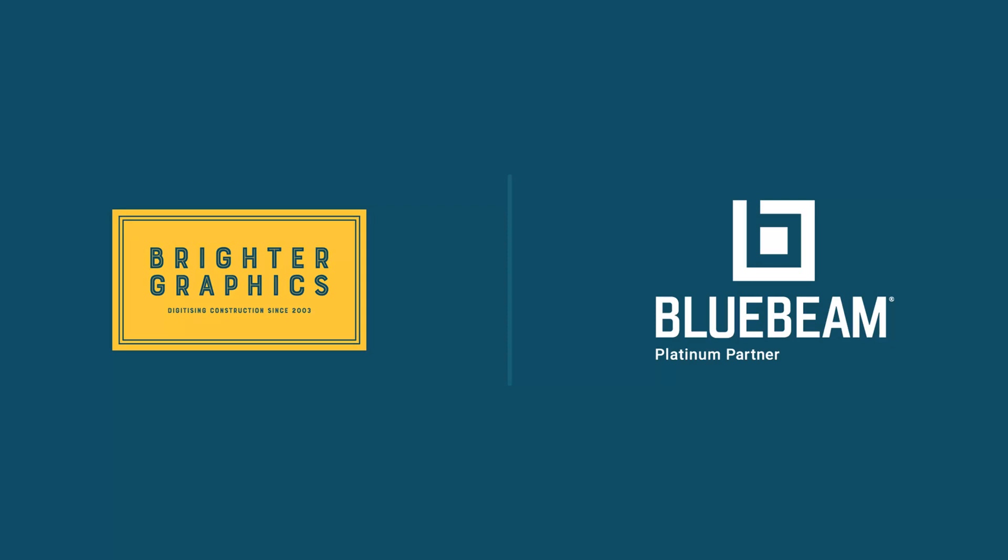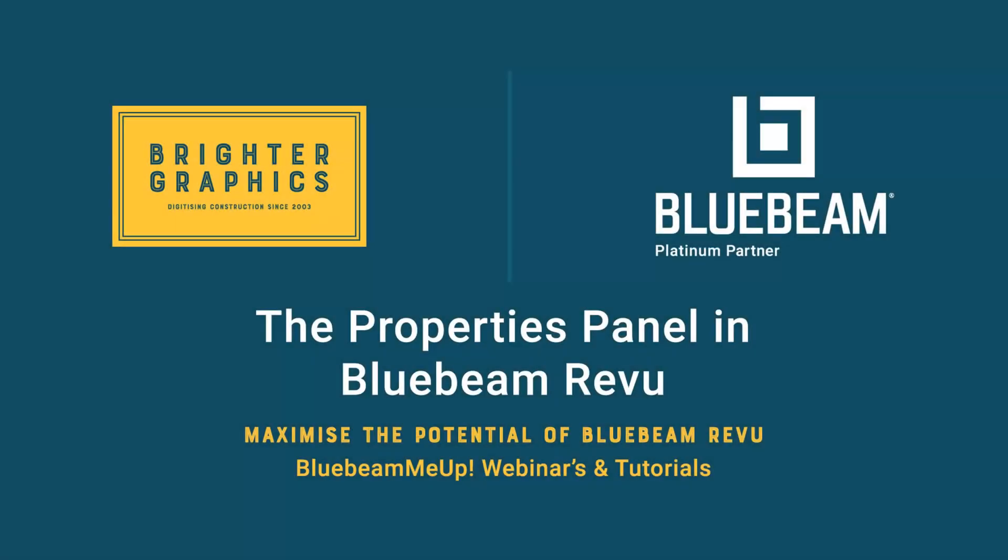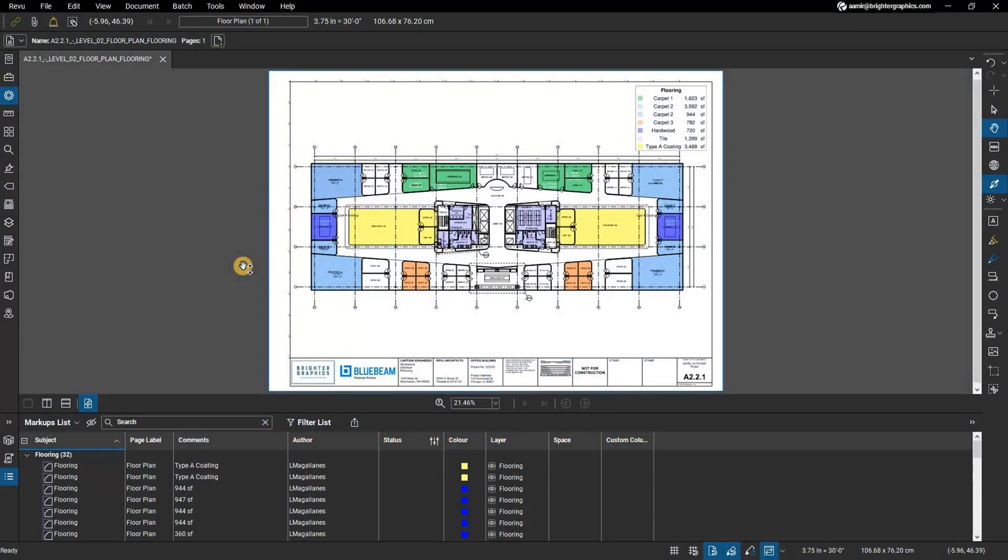Welcome to another one of our Bluebeam me up how-to tutorials brought to you by Brighter Graphics Limited, where we show you how to maximize the potential of your investment in Bluebeam Review. Brighter Graphics are the oldest established Bluebeam partner and your premium Bluebeam solutions provider. Let's get started.